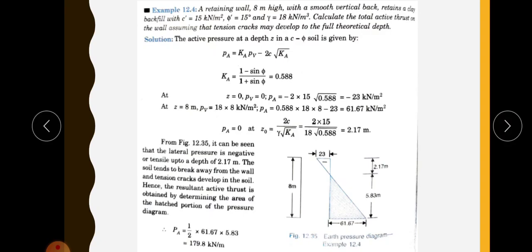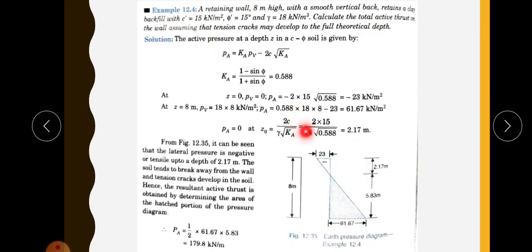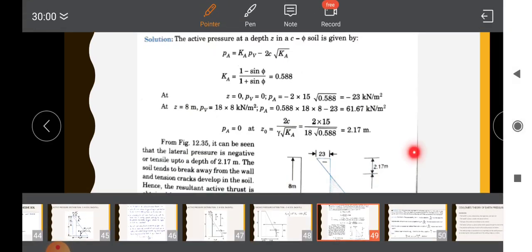Next, calculate the critical depth or depth of tension crack Zc, since the question asks for total active thrust. We must exclude the tension zone and calculate only the positive pressure area. The depth of tensile crack is Zc equals 2C divided by gamma times root Ka. That gives 2 into 15 divided by 18 into root Ka, which equals 2.17 meters. So the effective depth is 8 minus 2.17 equals 5.83 meters.